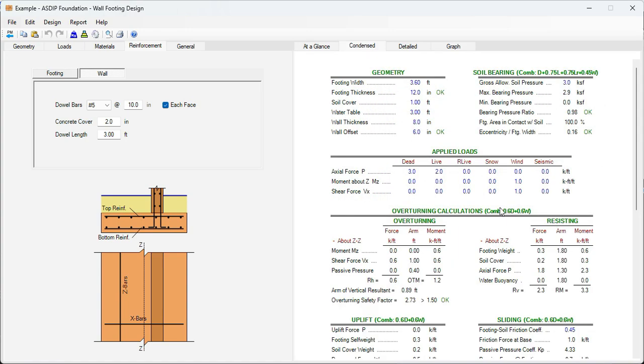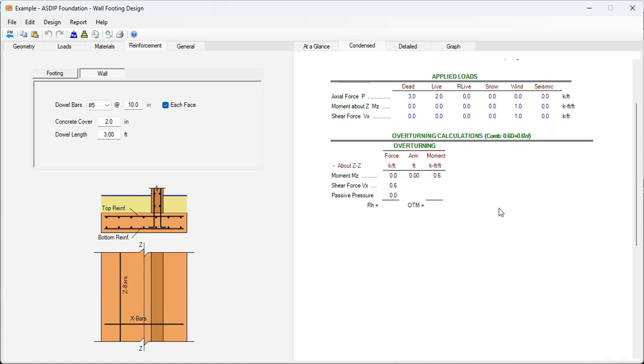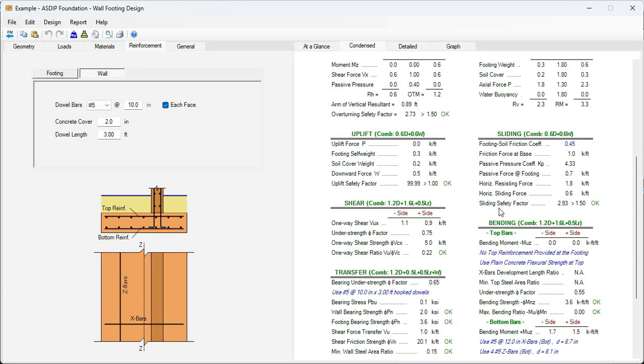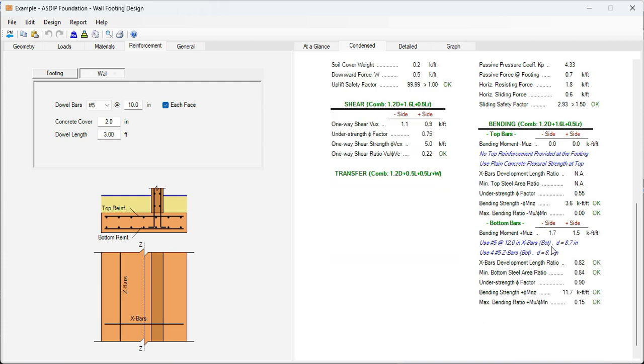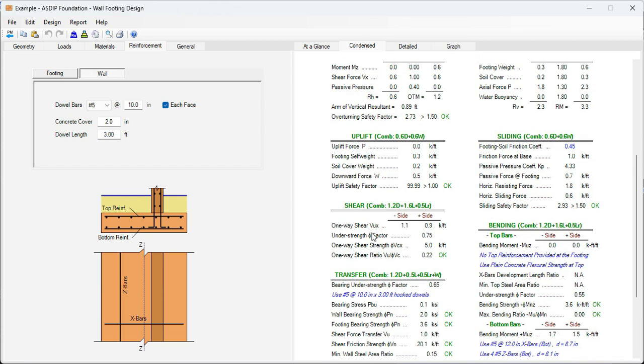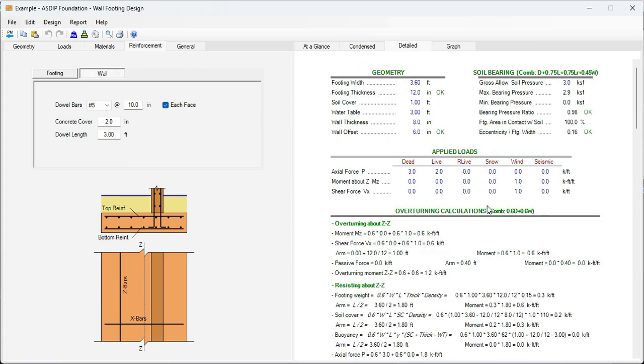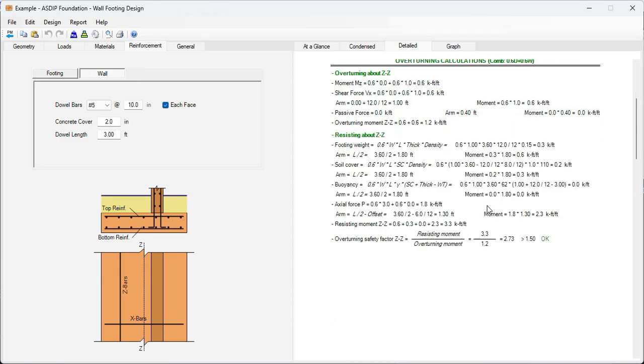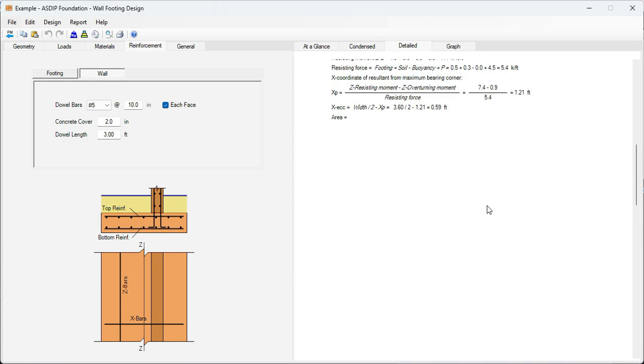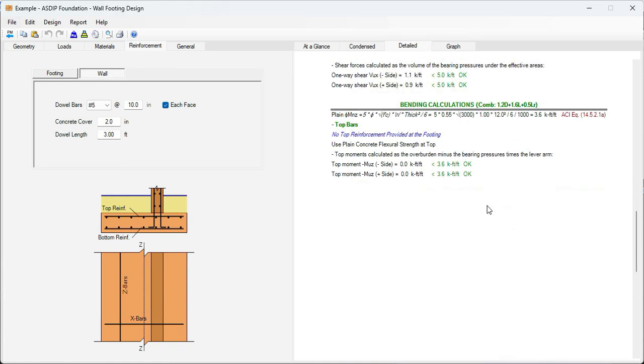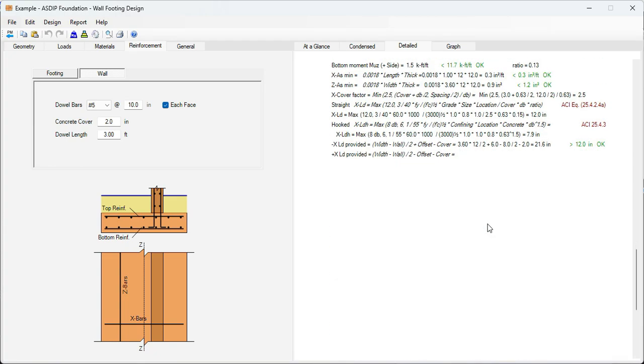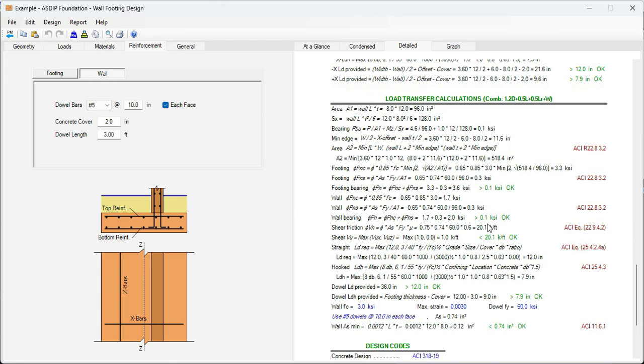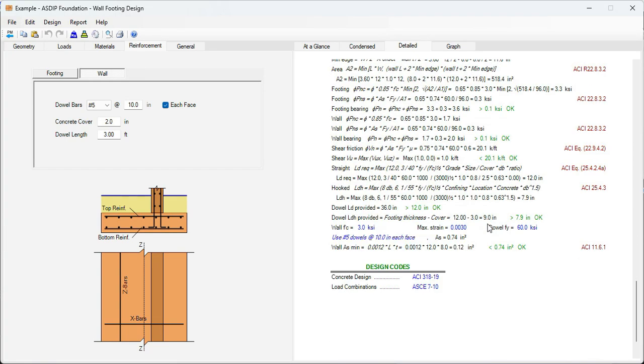If we go to the condensed tab, we can see a more detailed set of calculations grouped by topic. Everything is passing here. Everything is okay. Transfer, bending. In shear is also okay. If we go to the Detail tab, we scroll down. This is a detailed set of calculations, step by step, with exposed formulas, also references to the ACI code. Everything is passing, as we can see here. No red flags at all.